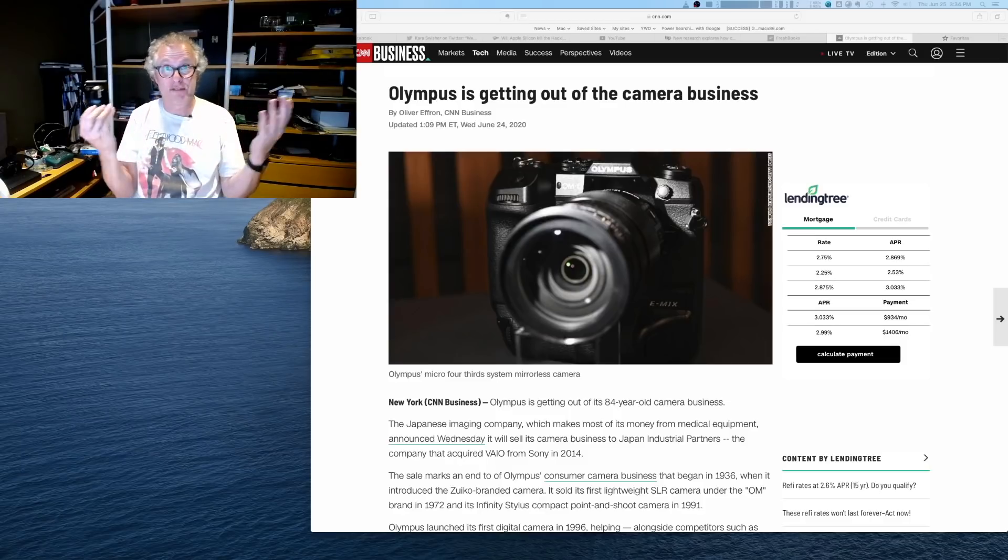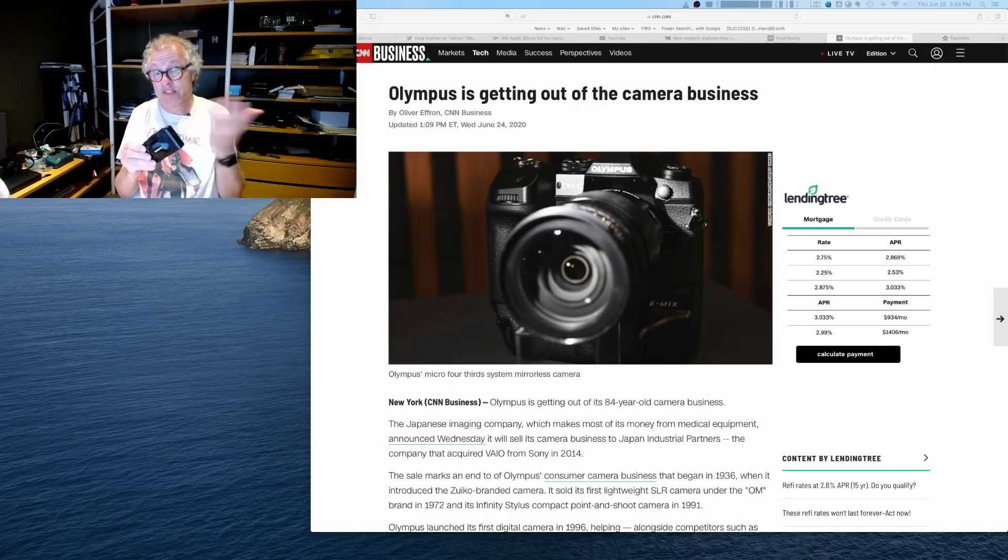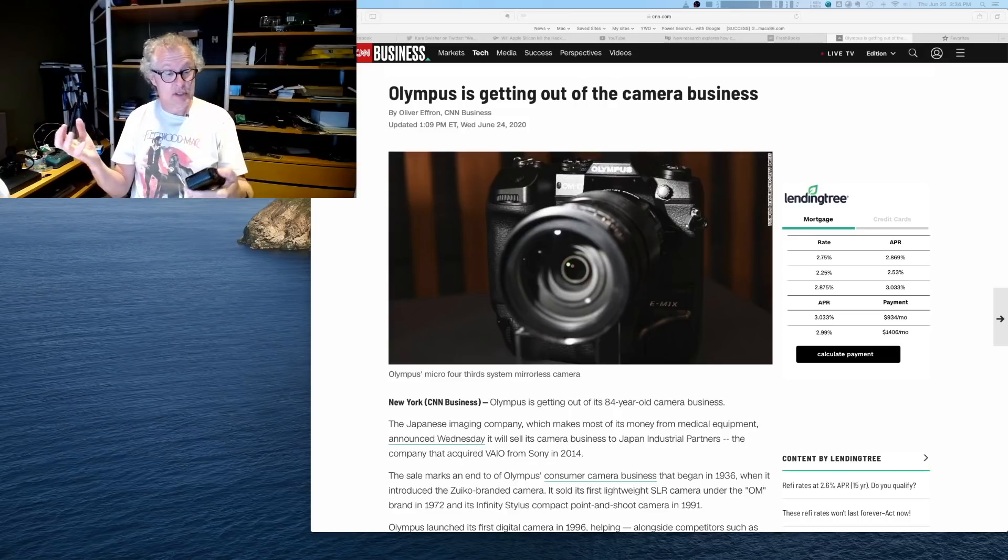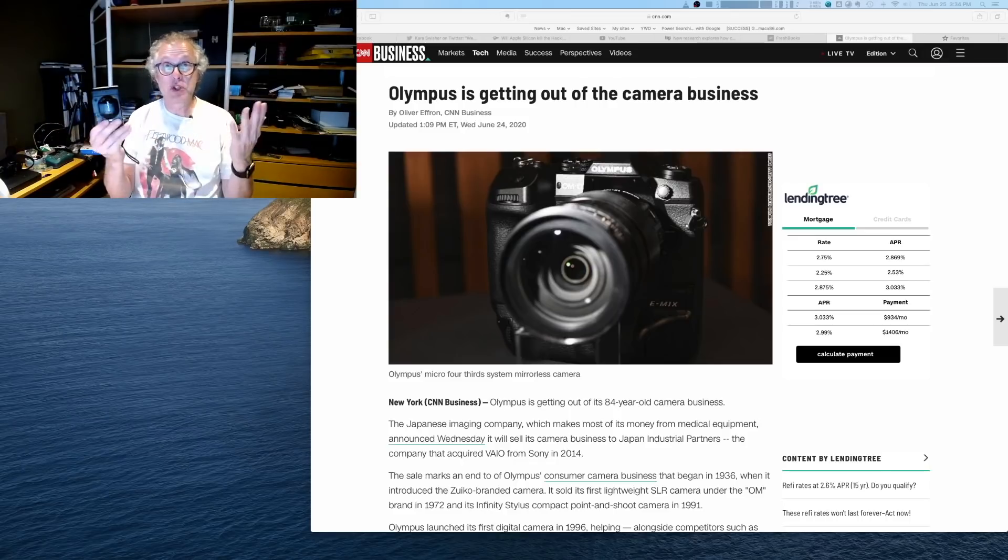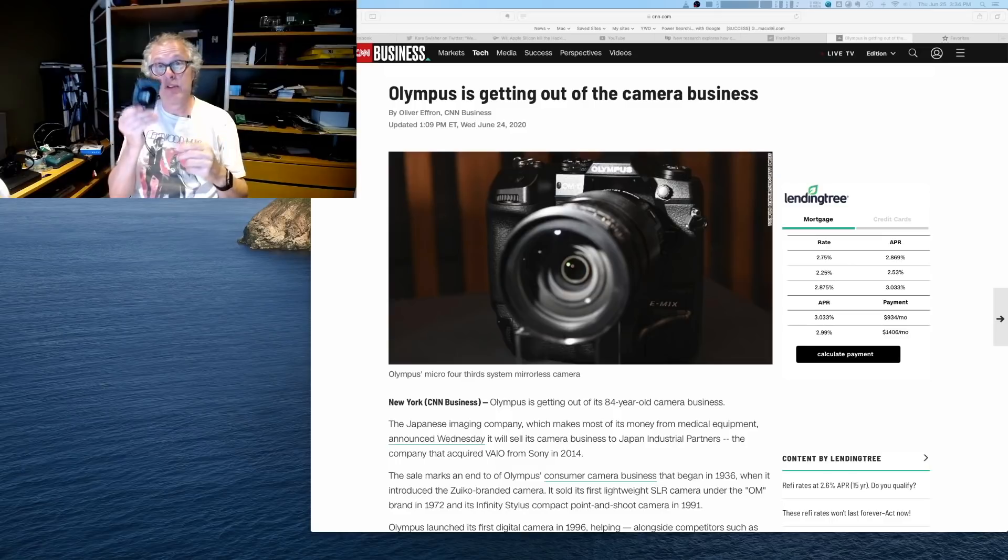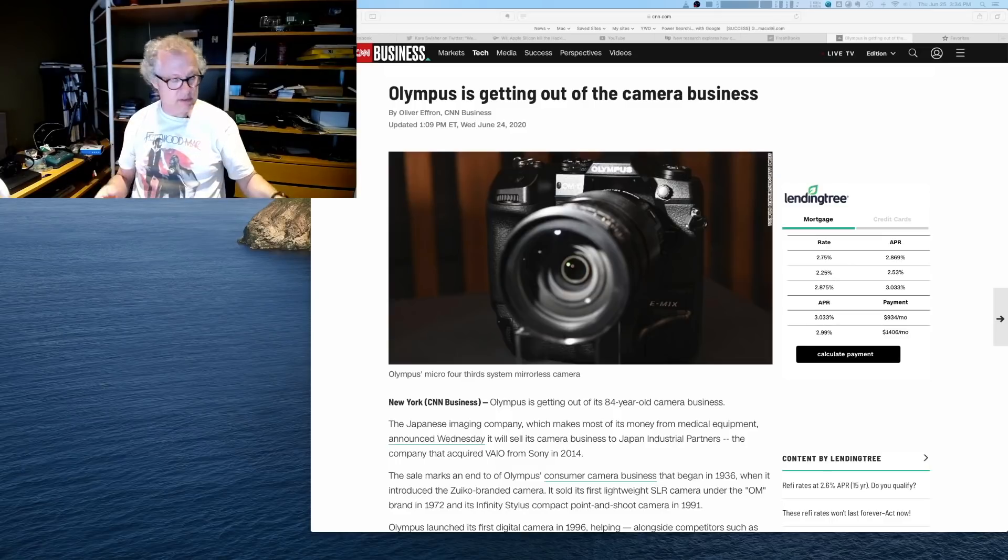So it still works. If I had film, this thing would still work. This clearly shows the quality of Olympus products, even to this day.